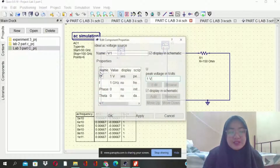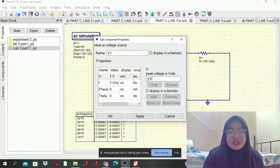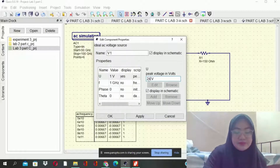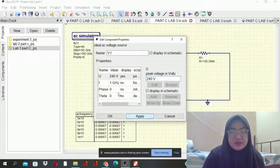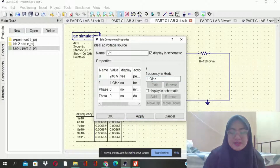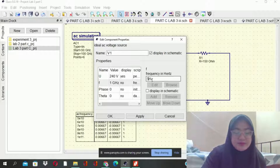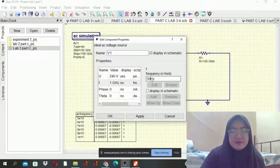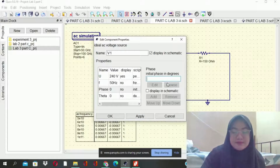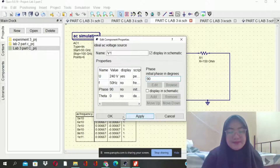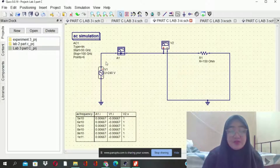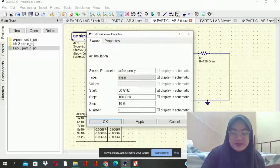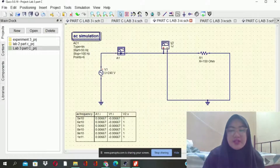We need to make a correction here — we need to change the voltage to 240V, frequency to 50Hz, and the phase must be 90 degrees. After checking all settings, we can run the simulation.